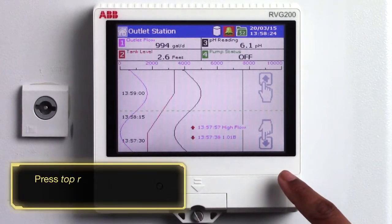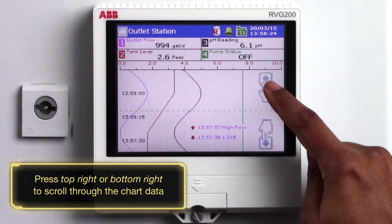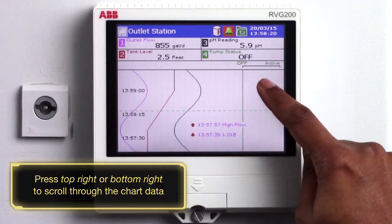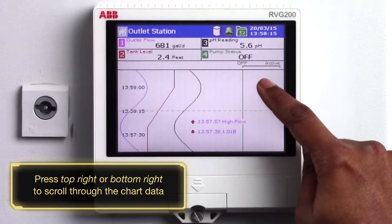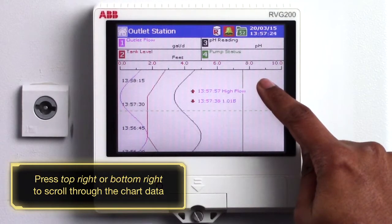Once you are in the historical review mode press the top right hand side or bottom right hand side of the chart like this to navigate through the historical data.